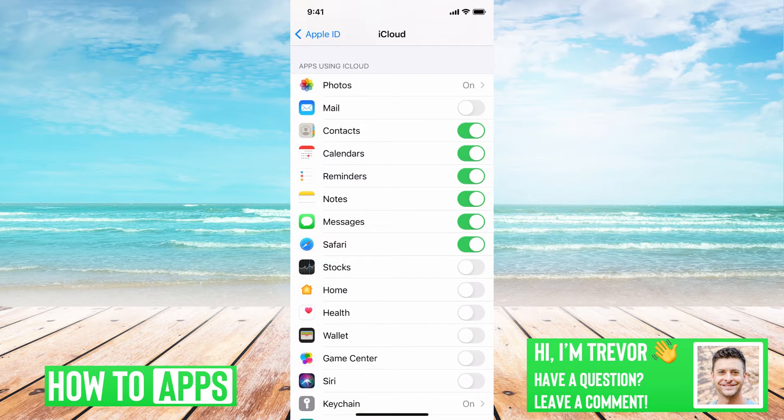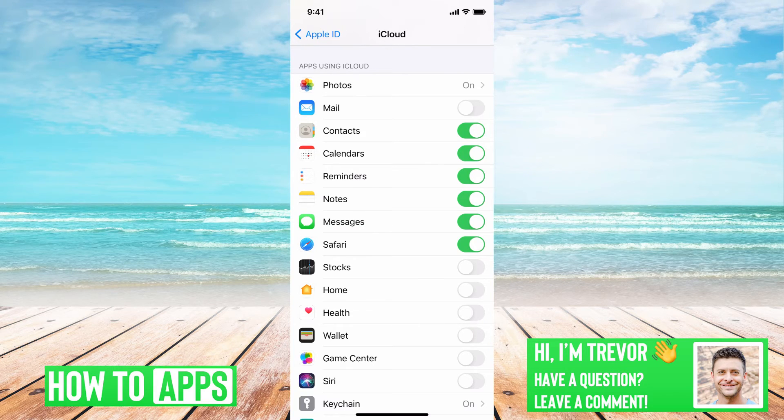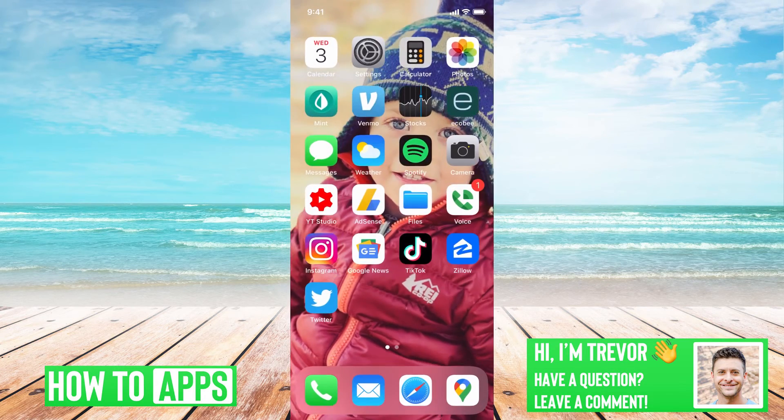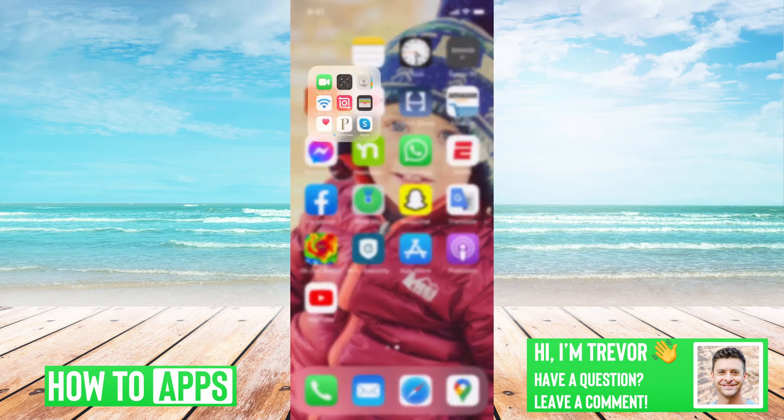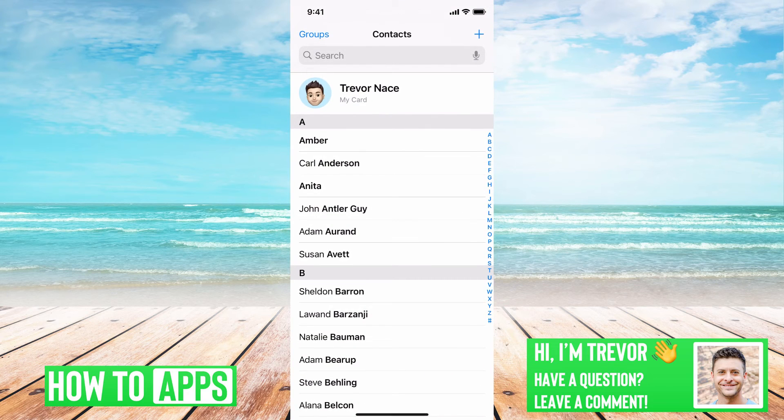However, if that's kind of a nuclear option and you just wanted to delete a couple people, let's get out of here and let's get into the contacts.